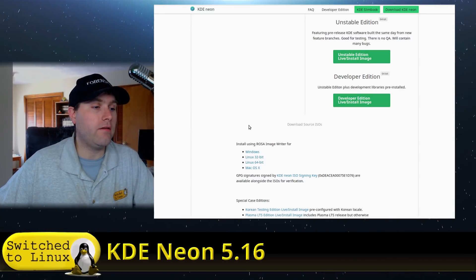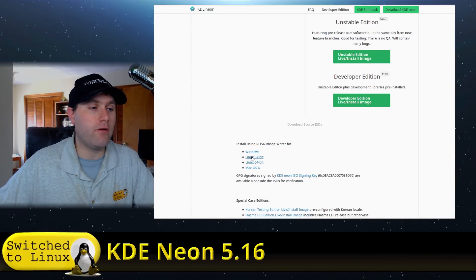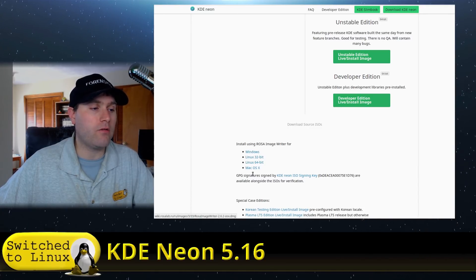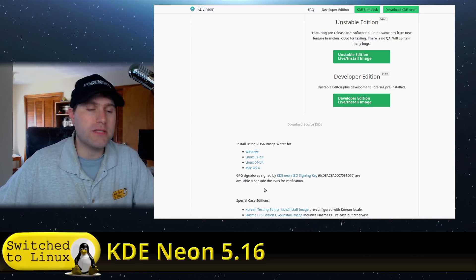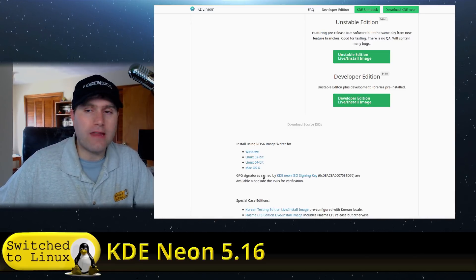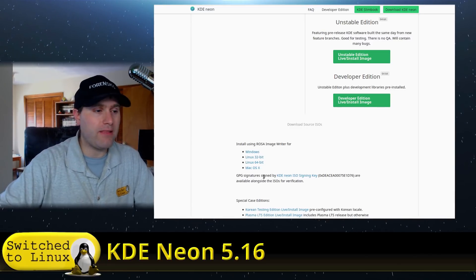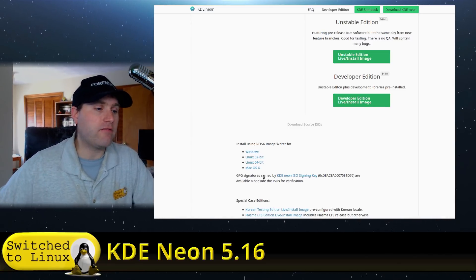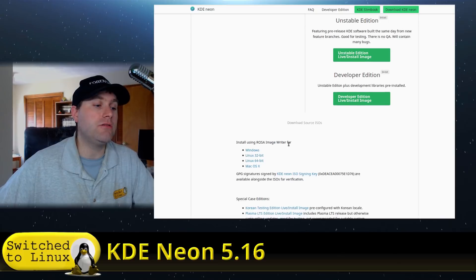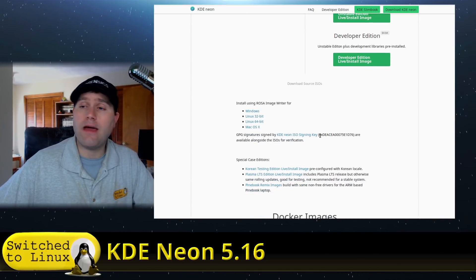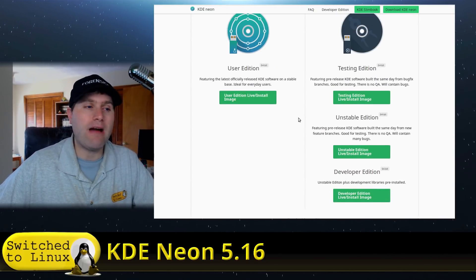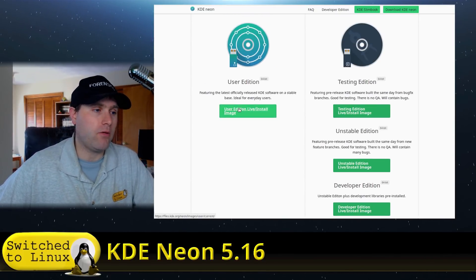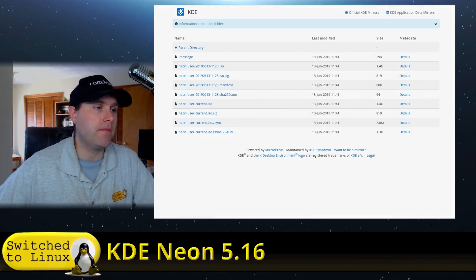They have information on using an image writer. So if you are on Windows or on Mac and you want to experiment with this and have an extra USB laying around, they have instructions on how to do that. And that way you can test the distro out without messing up your installation.